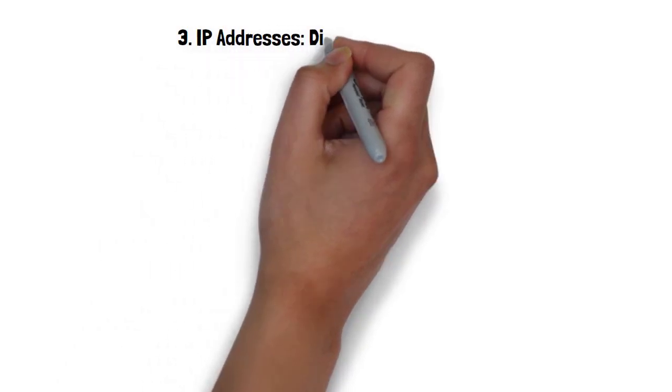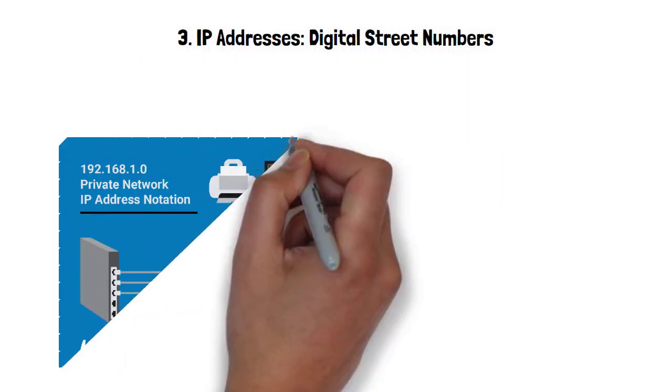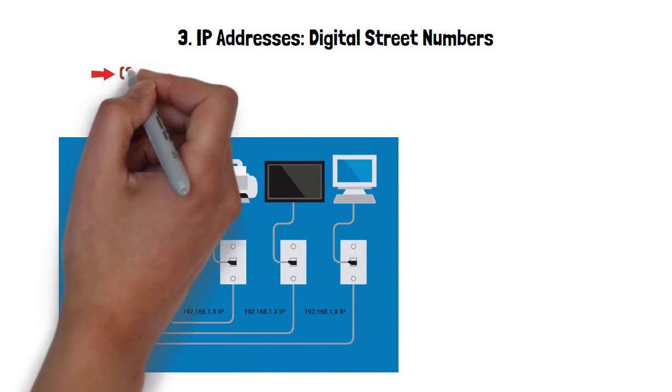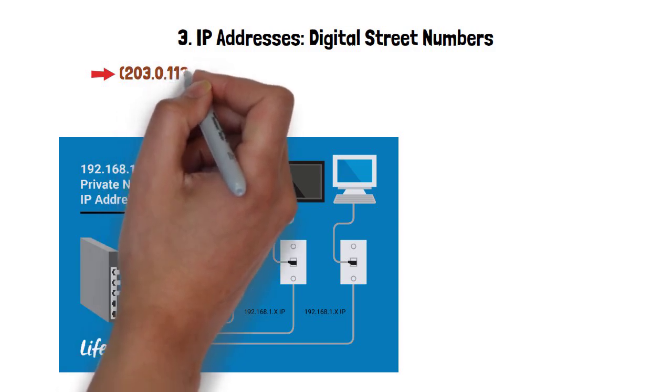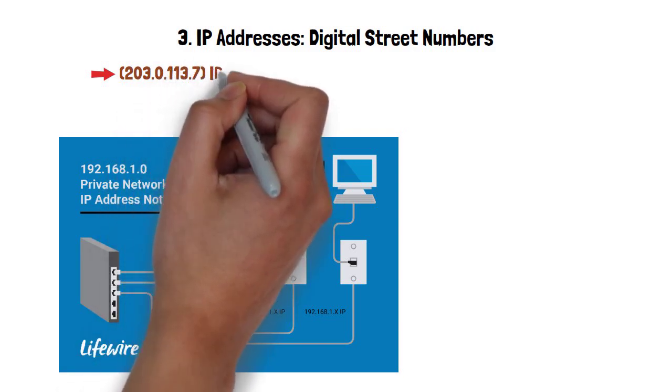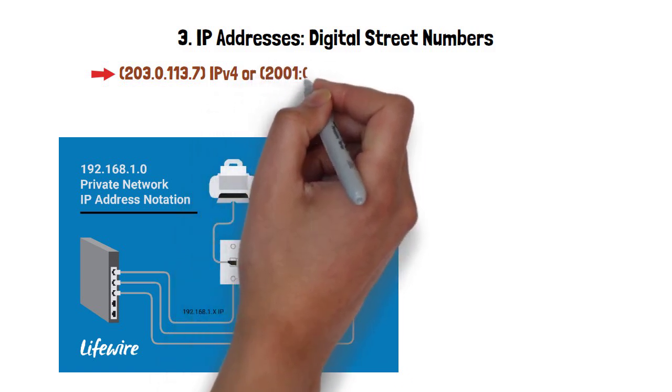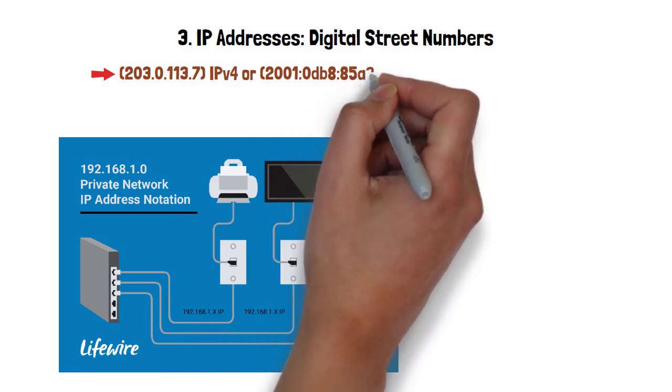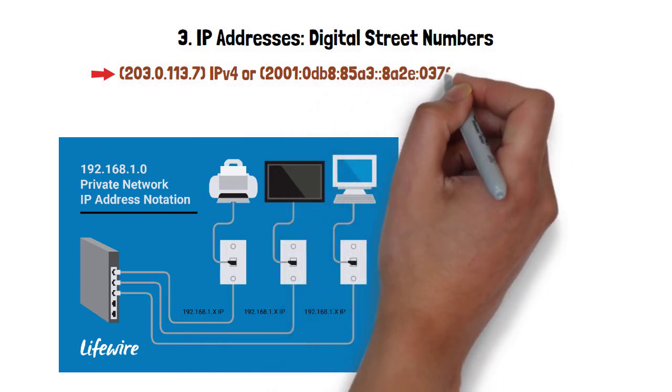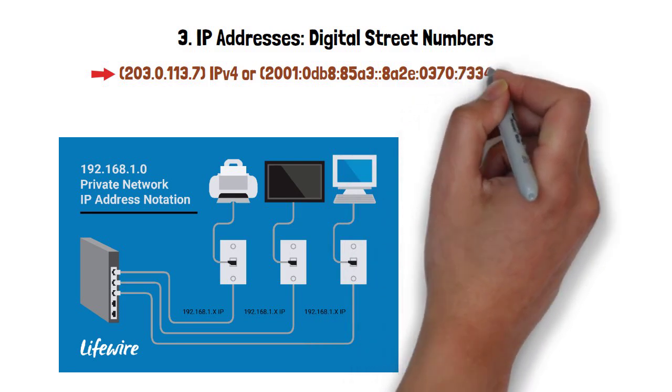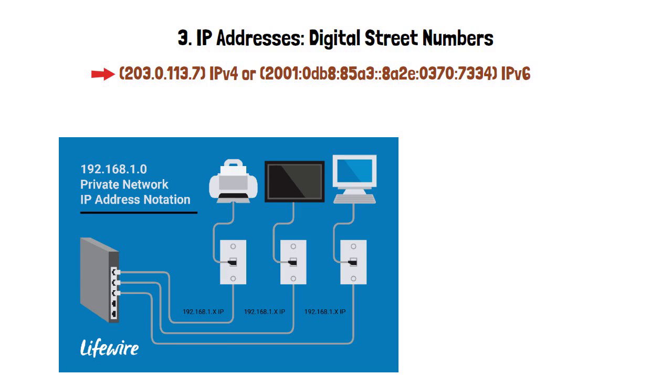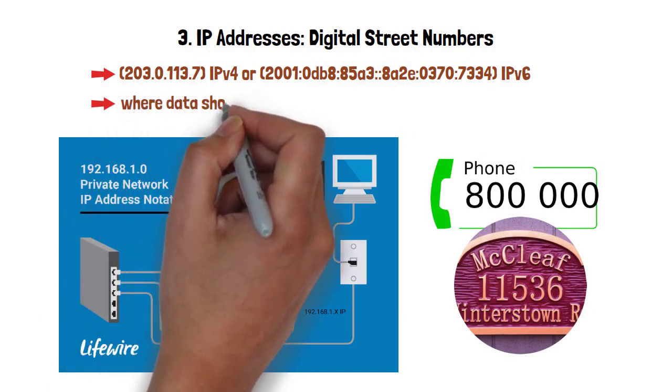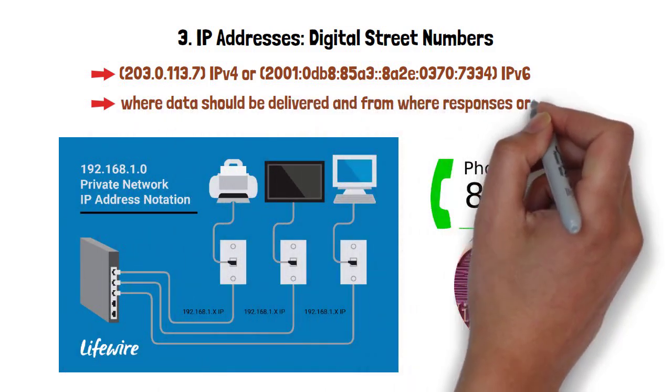Every Internet-connected device receives a unique Internet Protocol IP address. Here's an example, 203.0.113.7, which is IPv4, or 2001:0DB8:85A3::8A2E0370:7334. That's IPv6. These addresses work like telephone numbers or street addresses, telling routers exactly where data should be delivered and from where responses originate.